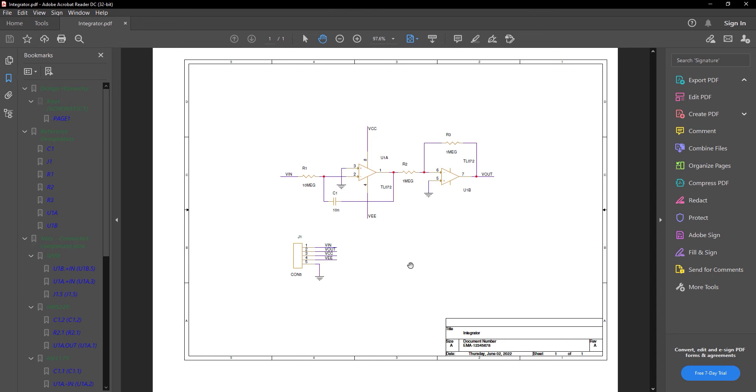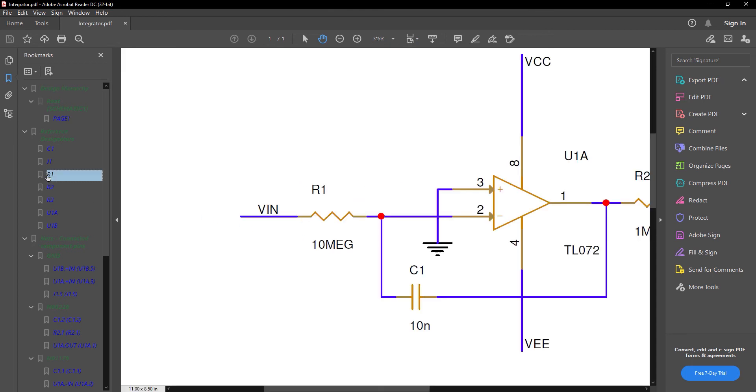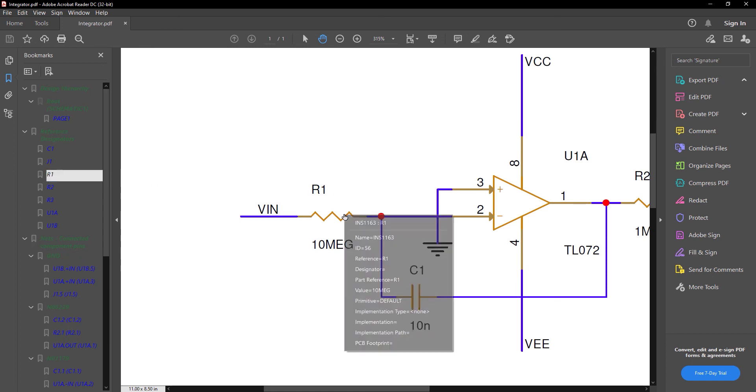Each part has its own bookmark. Click the link to pan the window over the part. Click the part for additional information.